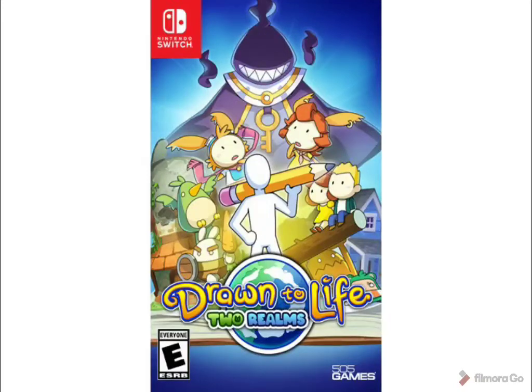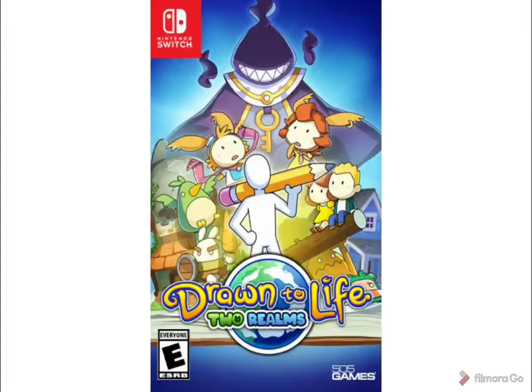Okay, so I just wanted to quickly make a video here. Drawn to Life! Two Realms.